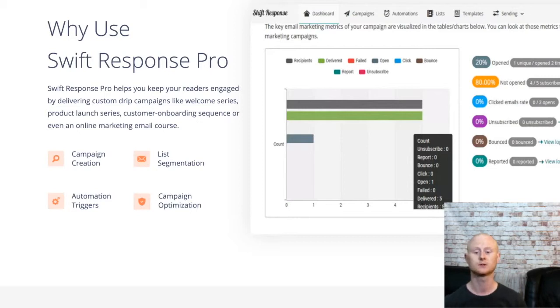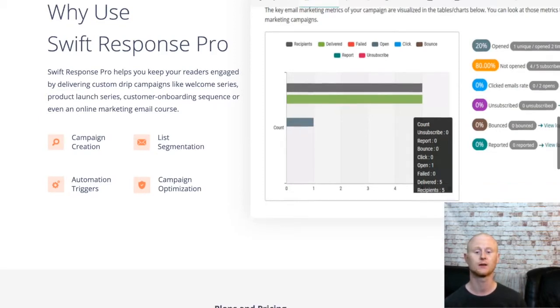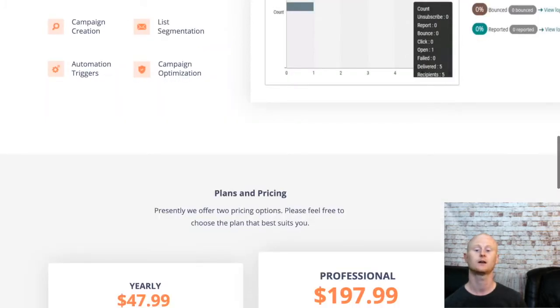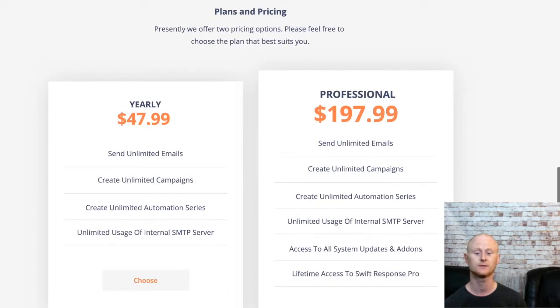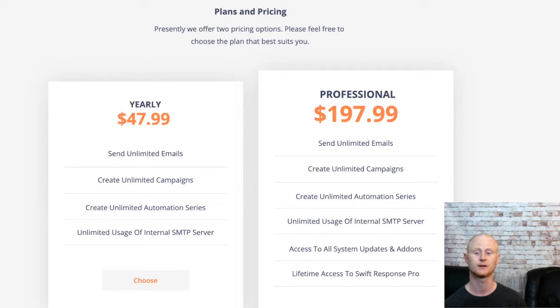So make sure to check this one out today by clicking on the link below this video and checking out all of my high quality, high value affiliate bonus pack that will be waiting for you in the download area when you purchase Swift autoresponder today at its lowest introductory price.